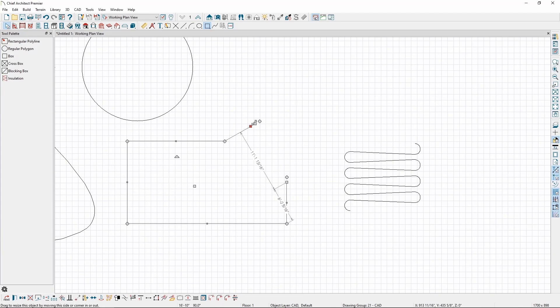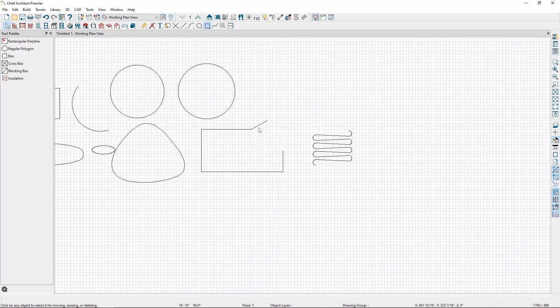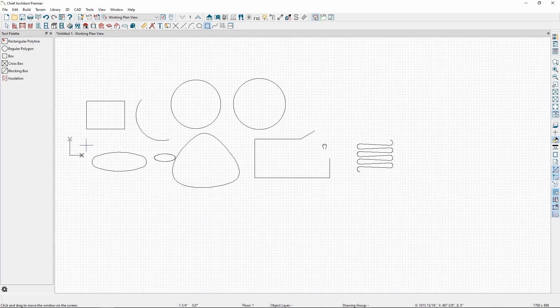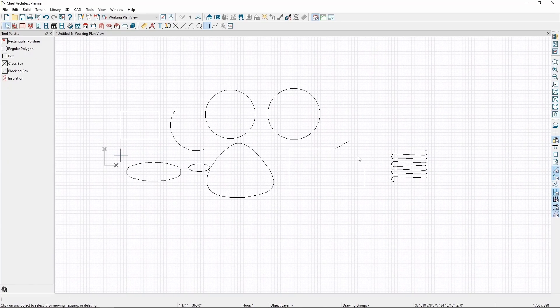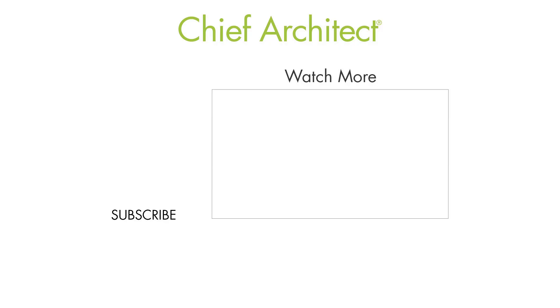That concludes our video on the basics of CAD drawing. To learn more, use the built-in help in the program, or check out some of our other videos on using various CAD tools in more detail.